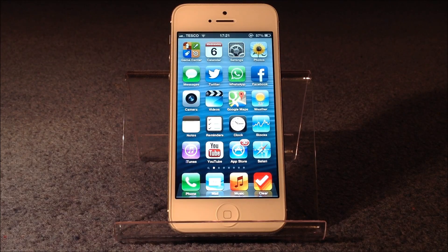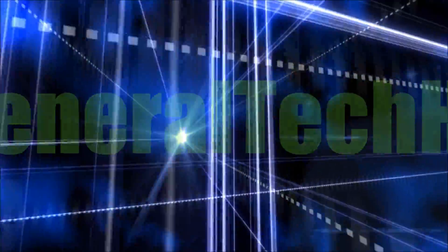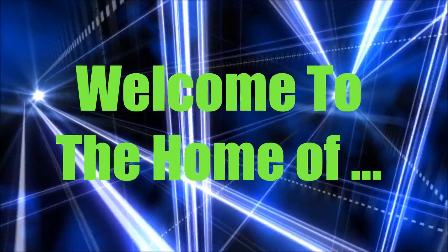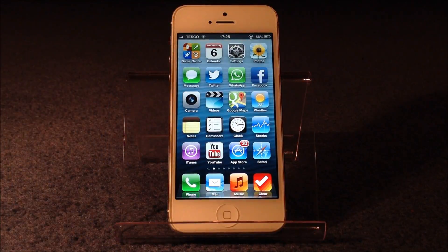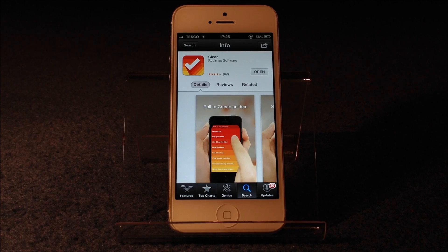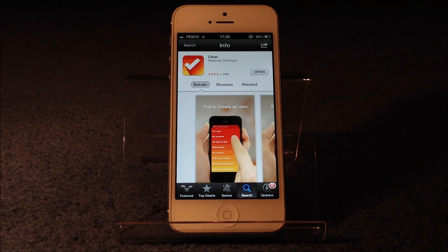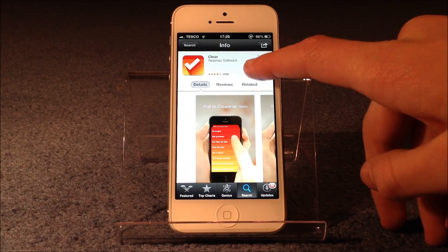What's happening guys, it's Dan from General Tech HQ here, and today I'm bringing you an application review on Clear. First of all, where do you find it? Well of course on the Apple App Store, and this is a paid app, but doesn't cost too much. Once you've downloaded it, open it up and you're ready to go.